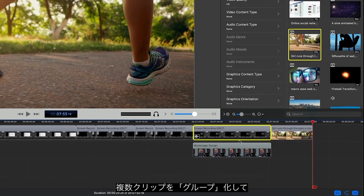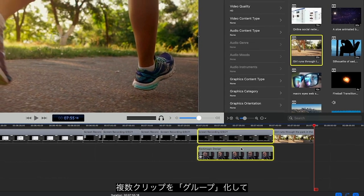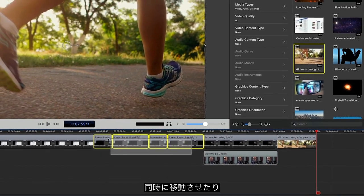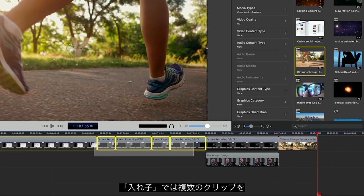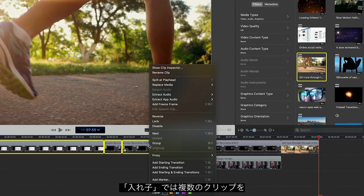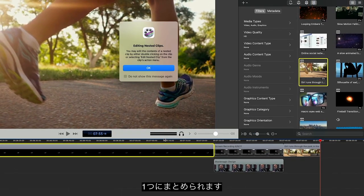You can group clips so they travel together on your timeline, or use the Nest command to nest them into a separate timeline that you can treat as a single clip.